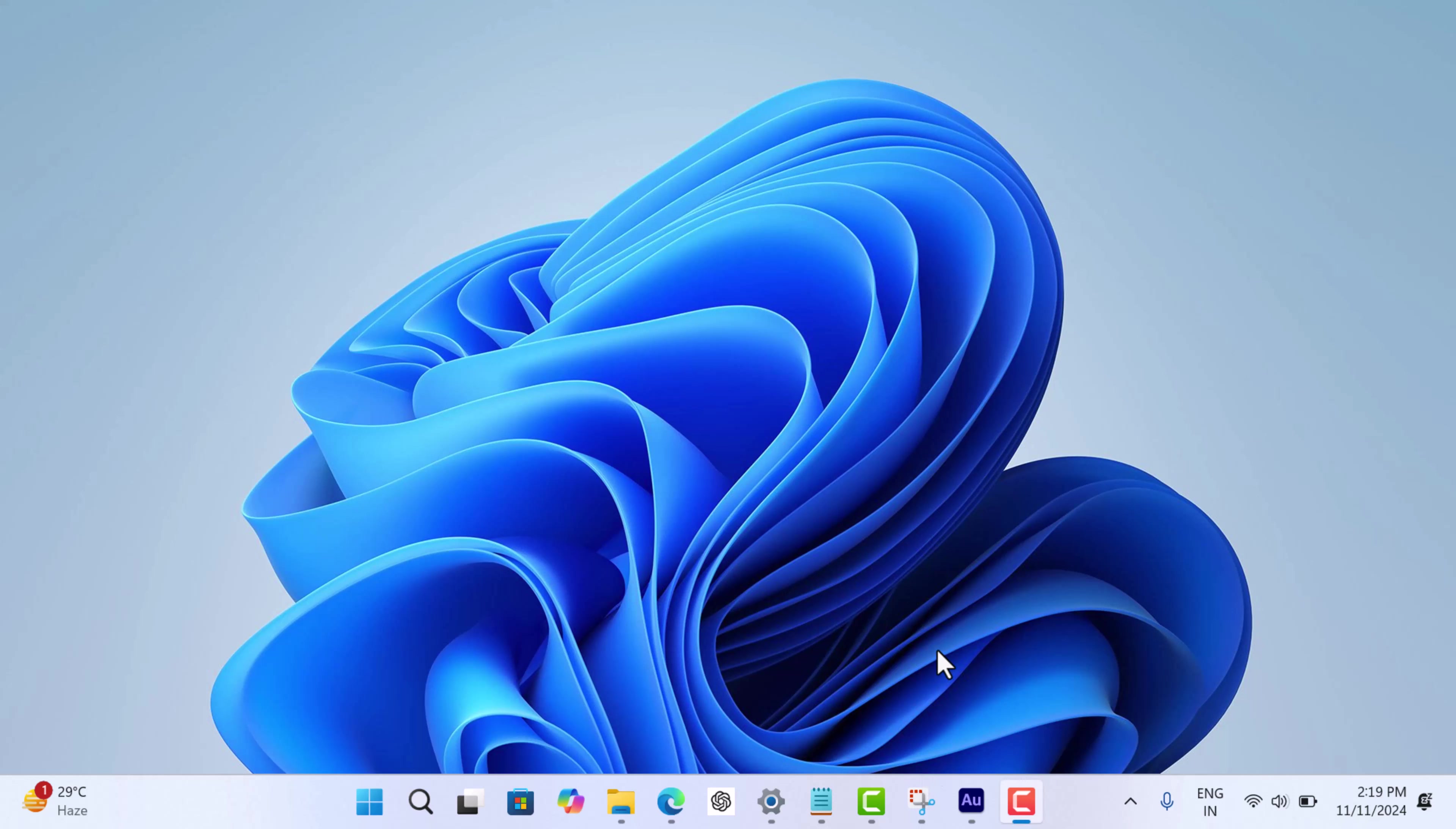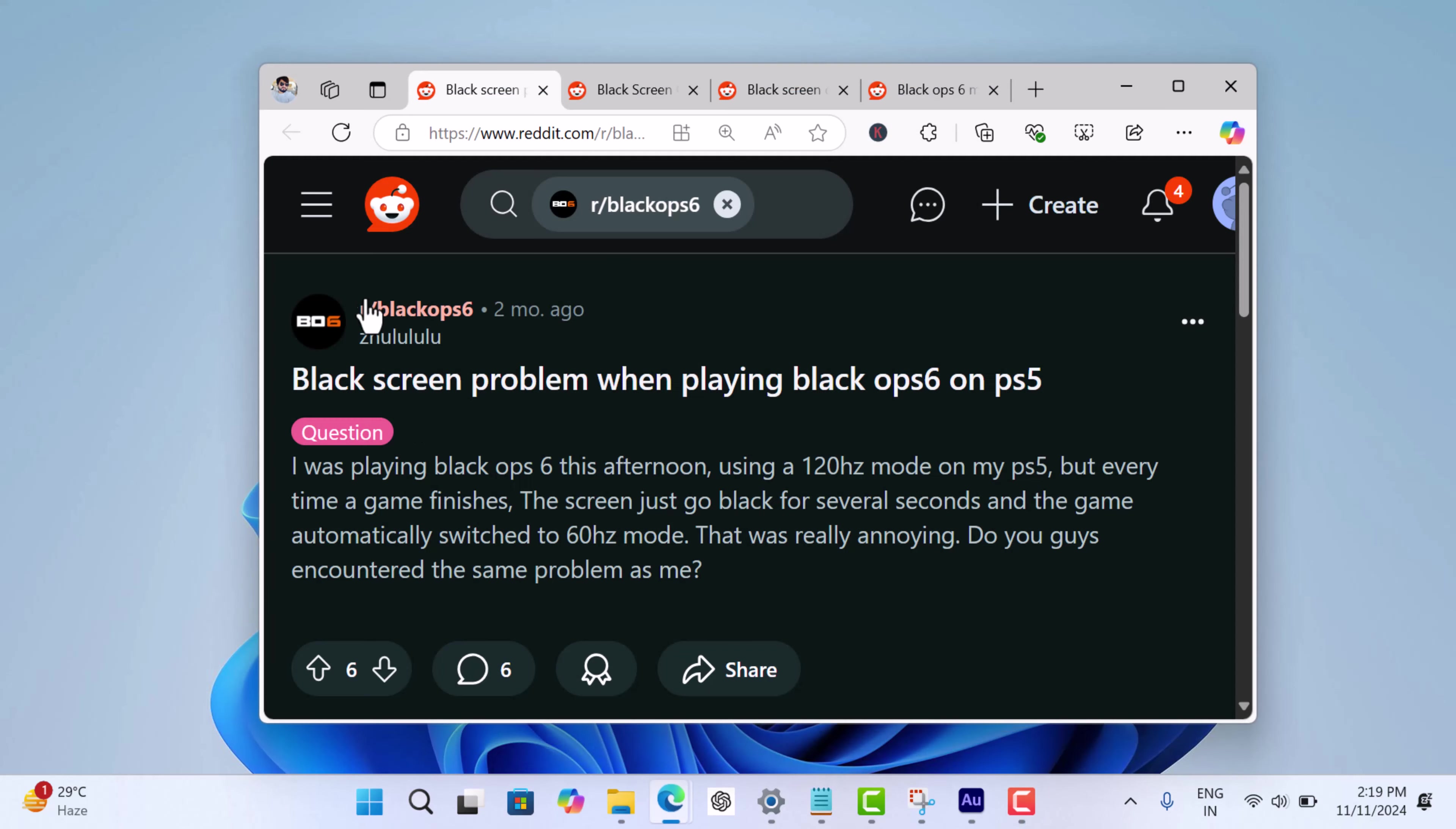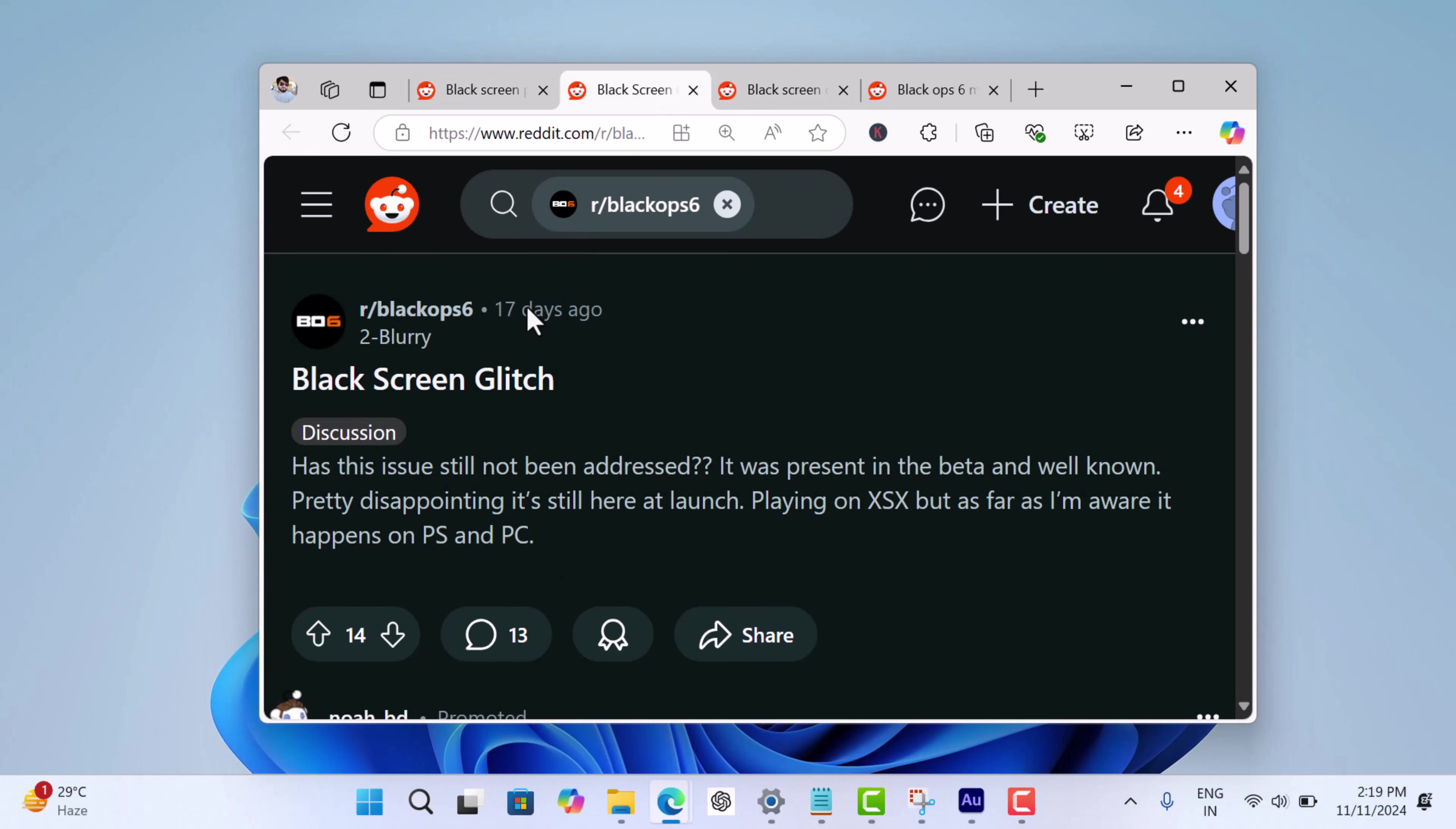Hello everyone, welcome to GeekerMag. In today's video we'll be discussing the annoying Call of Duty Black Ops 6 black screen issue. According to various reports from users, they are experiencing black screen issues randomly while playing the game.